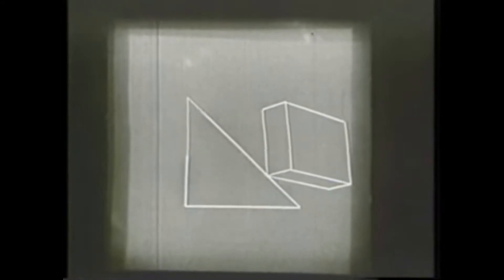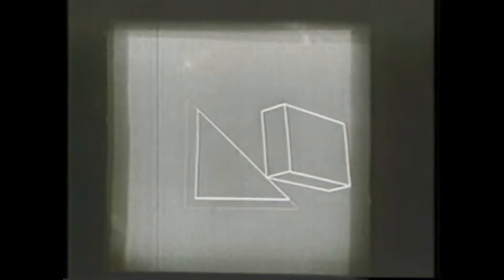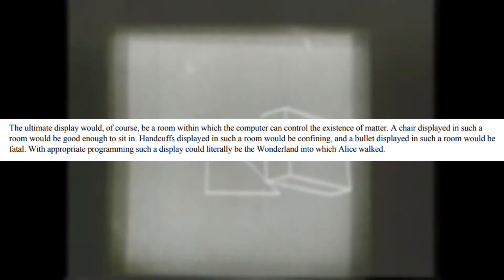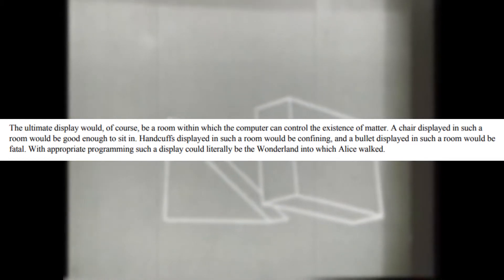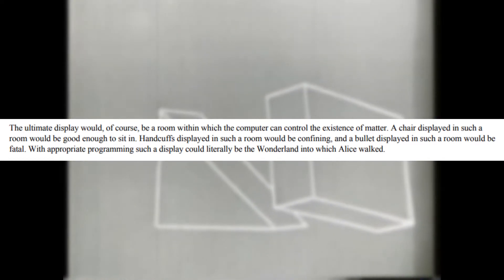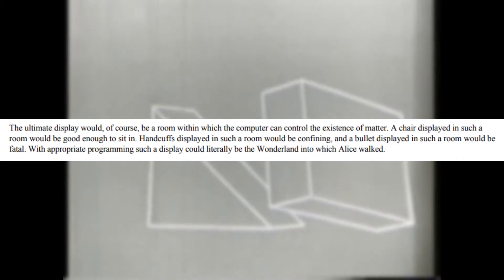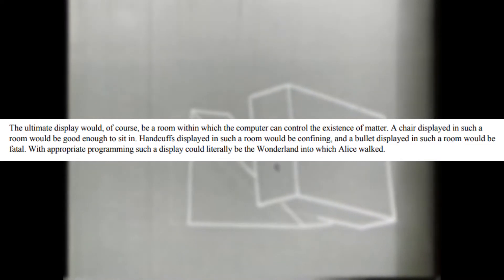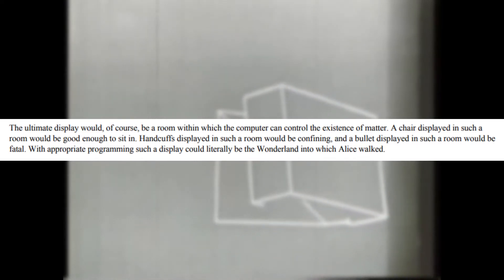Towards the end of the essay, Sutherland even describes how future representations of technology could actually manipulate matter in and out of existence at will. Quote: "The ultimate display would, of course, be a room within which the computer can control the existence of matter. A chair displayed in such a room would be good enough to sit in. Handcuffs displayed in such a room would be confining, and a bullet displayed in such a room would be fatal. With appropriate programming, such a display could literally be the wonderland into which Alice walked."